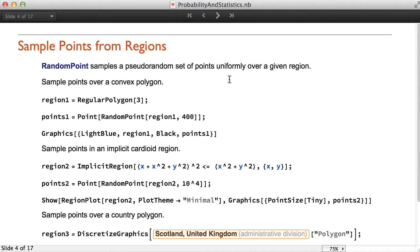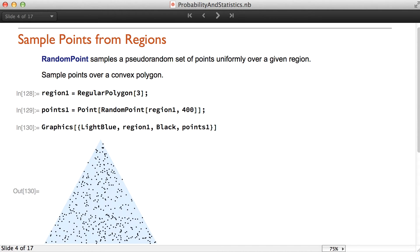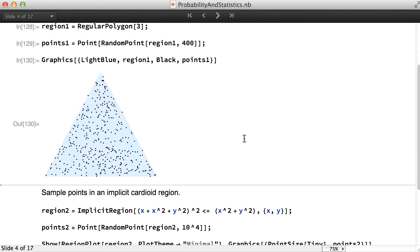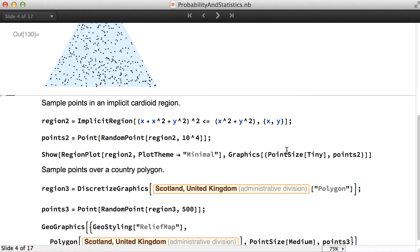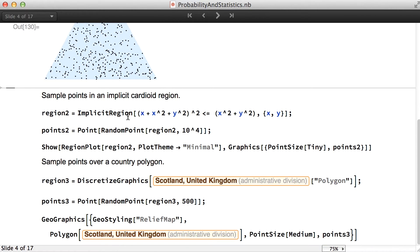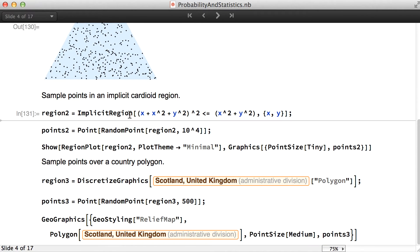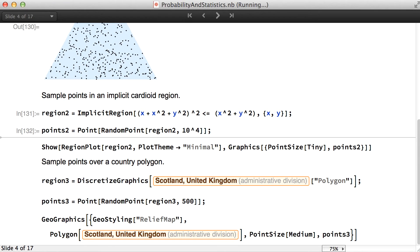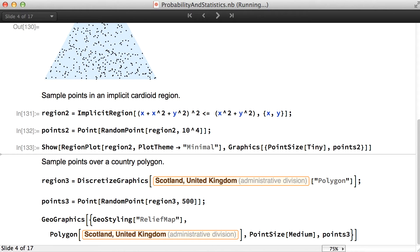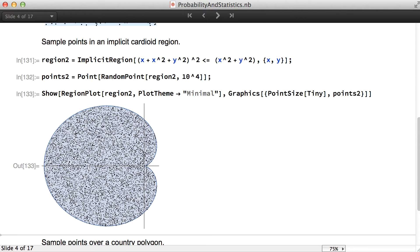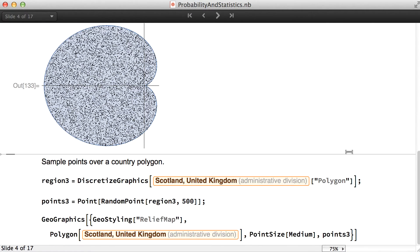Random point allows sampling points over a given region. We can, for example, sample over a convex polygon, sample points over an implicit region, and also sample over a country polygon.